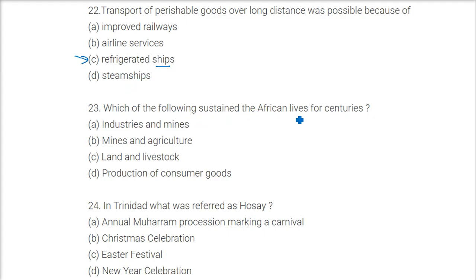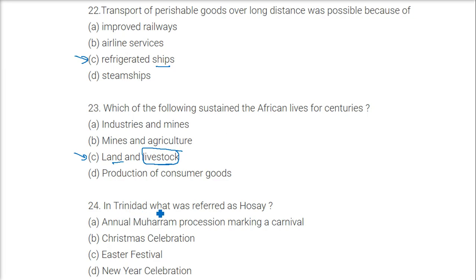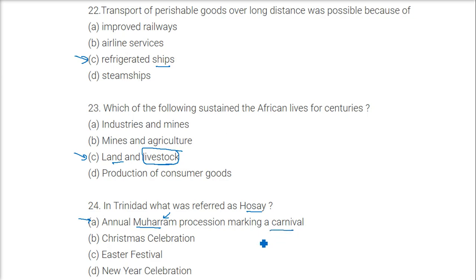What sustained African lives for centuries? The answer is land and livestock — the animals they reared provided milk, cheese, curd, and meat. In Trinidad, what was referred to as 'Hosay'? The answer is the Muharram procession. This is a mostly Shia Muslim observance — they mourn for Hazrat Ali — and the Muharram procession marking this was called 'Hosay' in Trinidad.